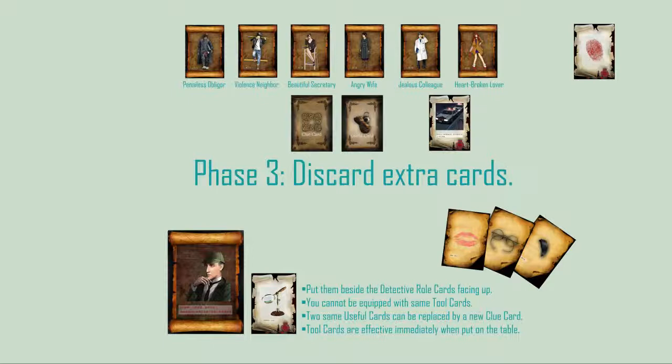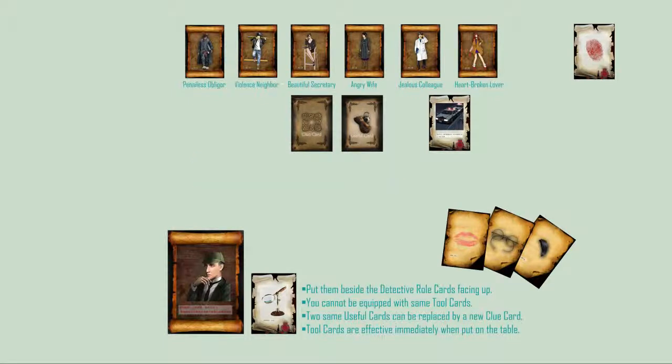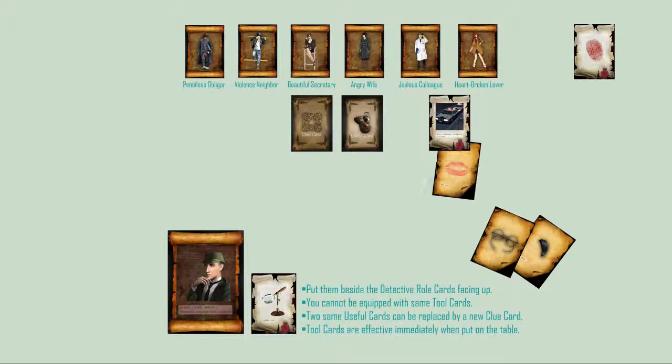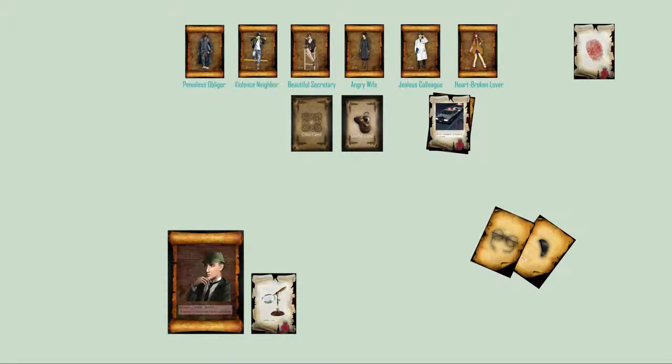Phase 3 - Discard Extra Cards: Once phase 2 is over, then you must discard until there are two clue cards and two useful cards in your hand. Then it is the next player's turn.